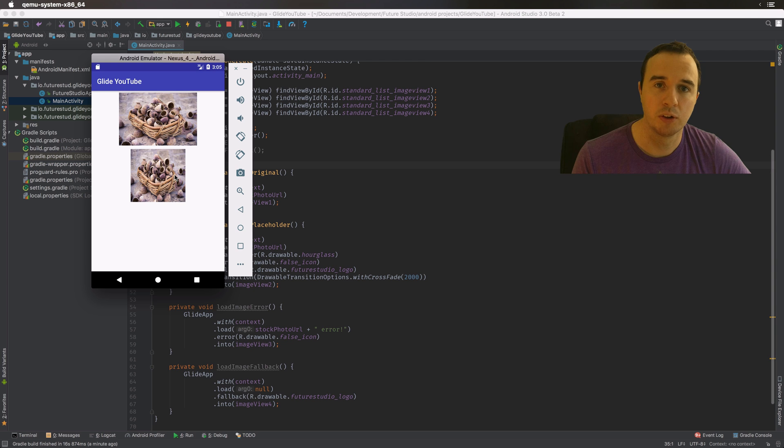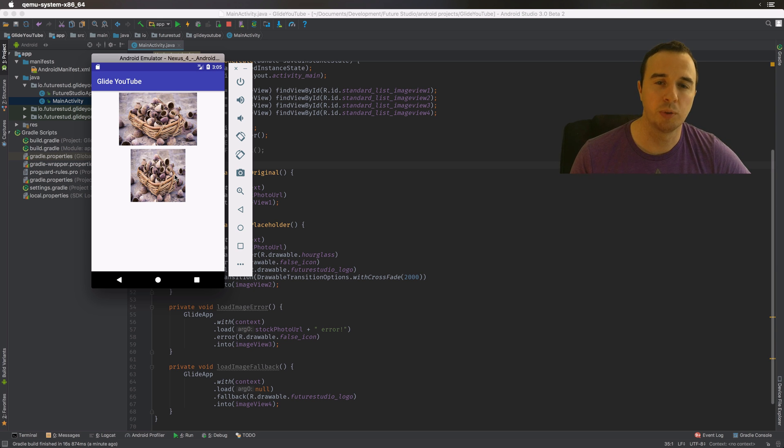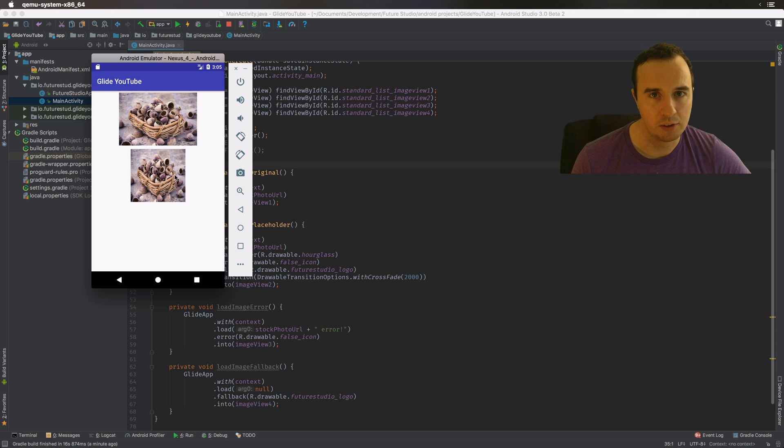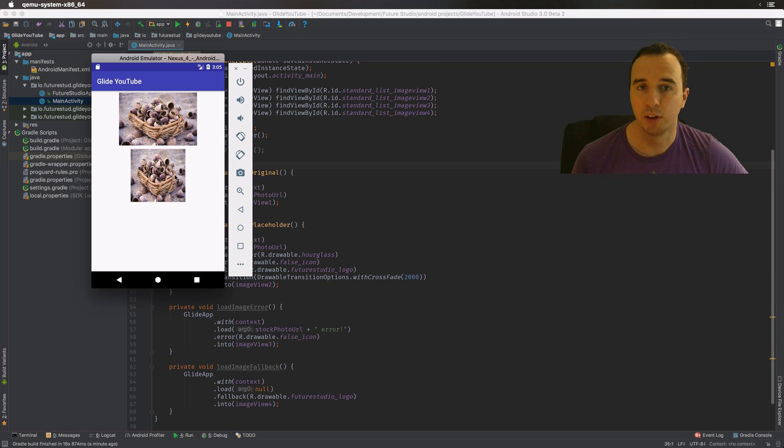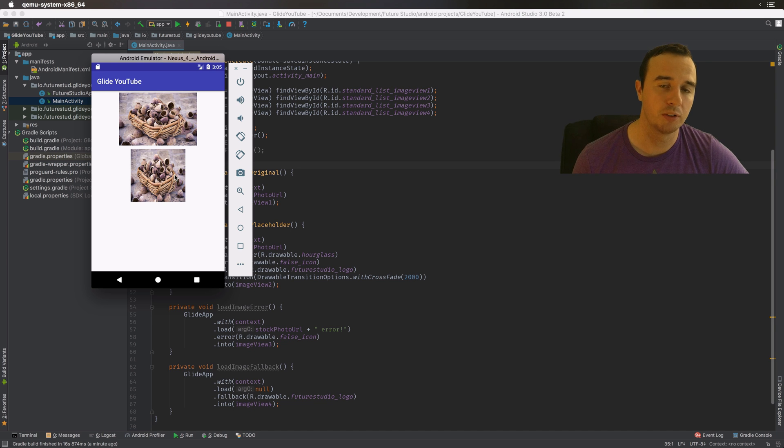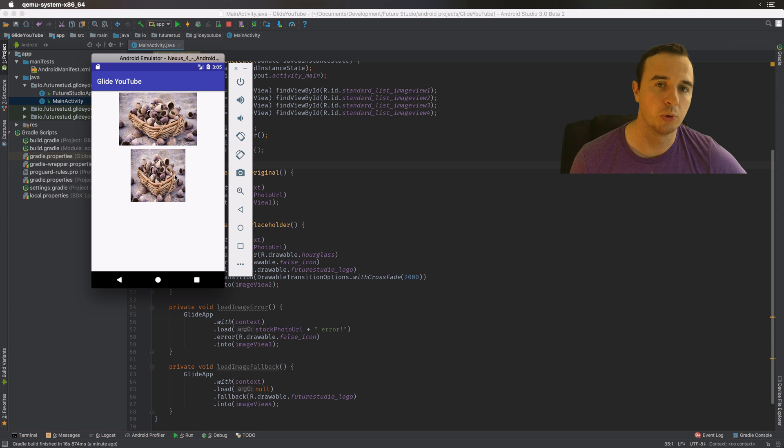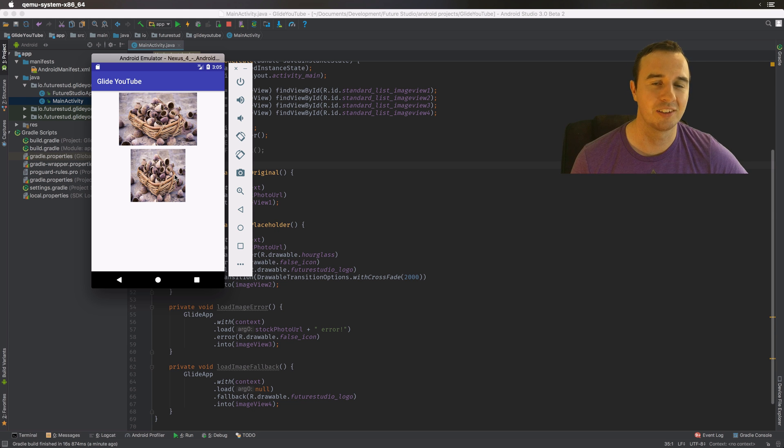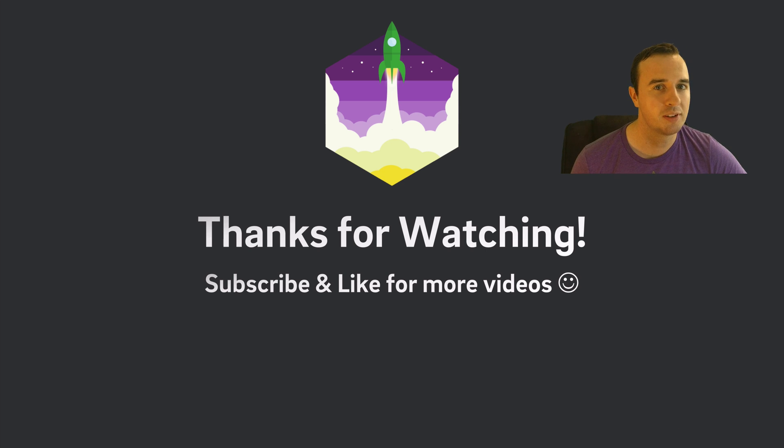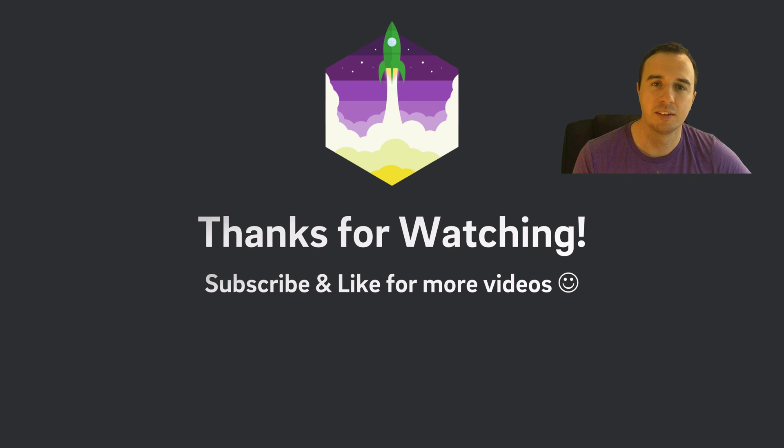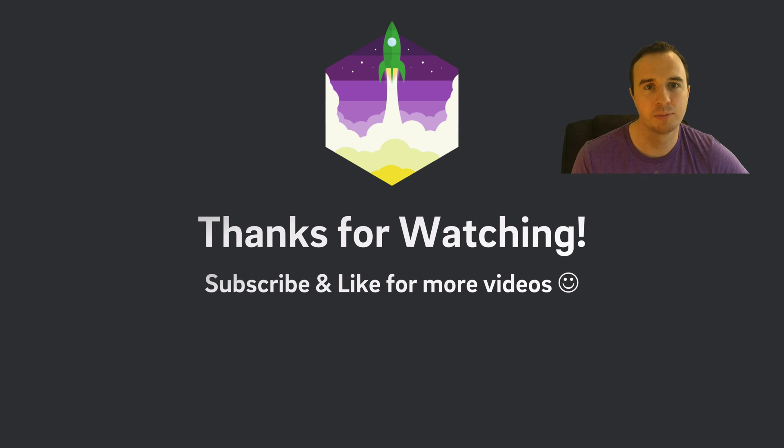You have seen two main tools for how you can make the user experience of your app so much better. So make sure you use the placeholder, the error placeholder, and also the fallback placeholder in your UI. And the transition is a helpful tool to make the app look less clunky. Thank you for watching, and if you've learned something, please give this video a like and subscribe for more upcoming Glide videos. Enjoy coding and make it rock!